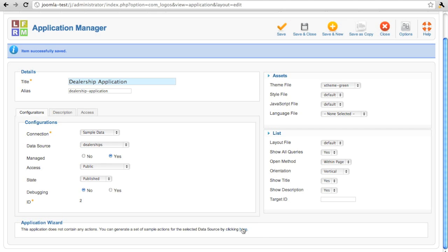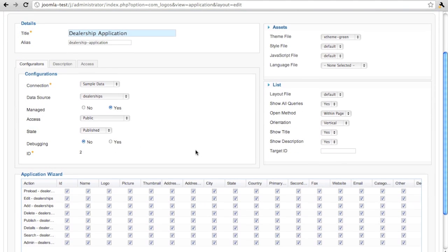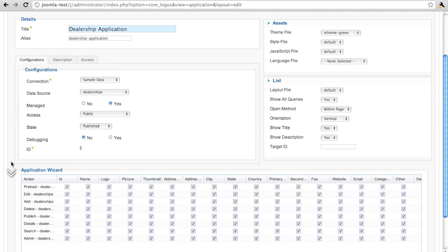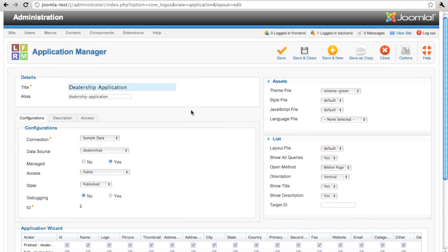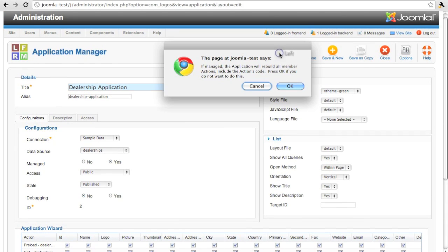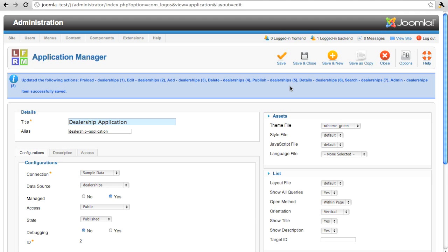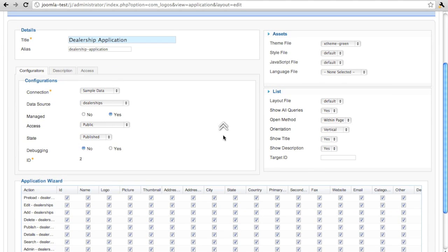The application wizard can be used to generate all the basic actions that we'll need to work with the data, to search for it, to administer it, to add records, to edit records. We simply specify which fields we want to work with in each action.